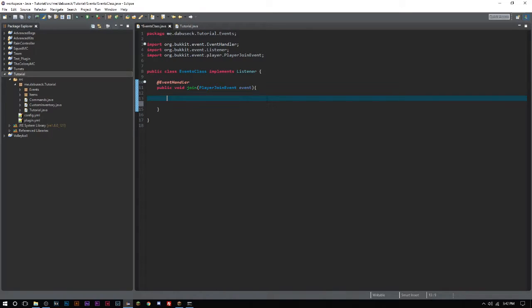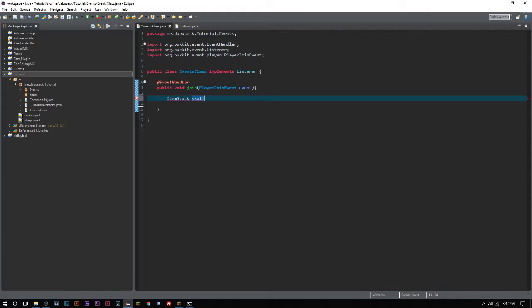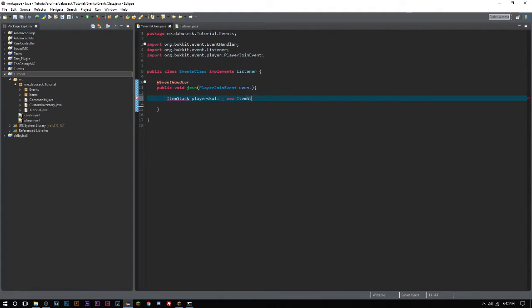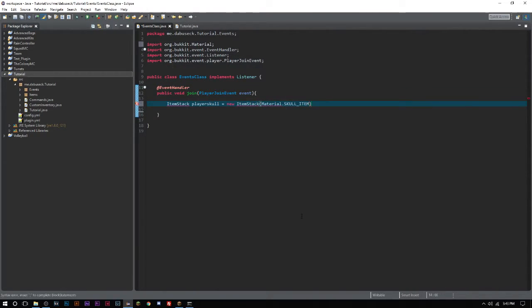This shouldn't be that long of a tutorial, probably six or seven minutes. First thing we have to do is create a new ItemStack because the skull is an item. We're going to do this when the player joins to keep things fast. At EventHandler, public void, PlayerJoinEvent event. We'll call this playerSkull and it's going to be a new ItemStack of Material.SKULL_ITEM.